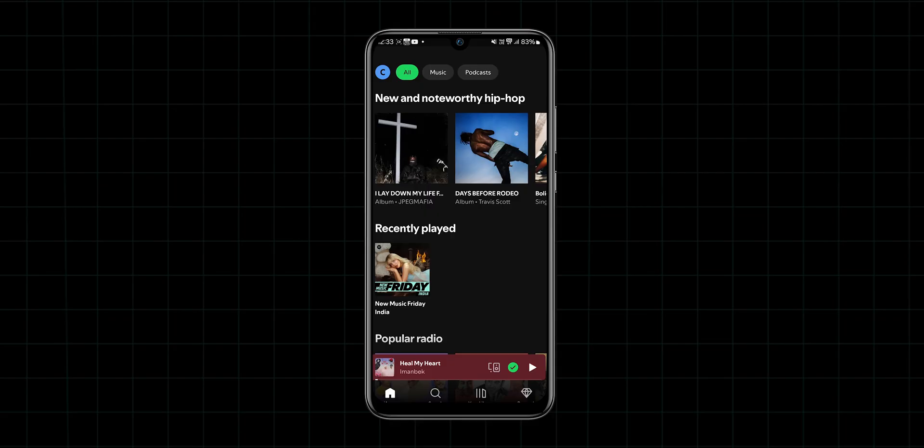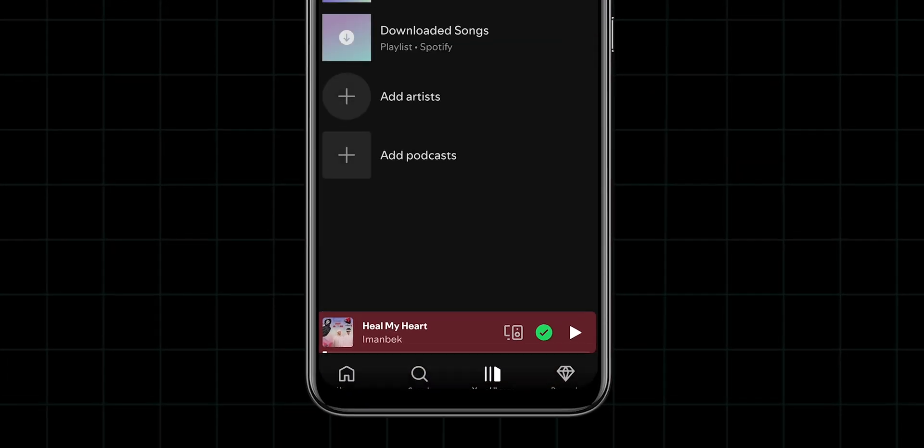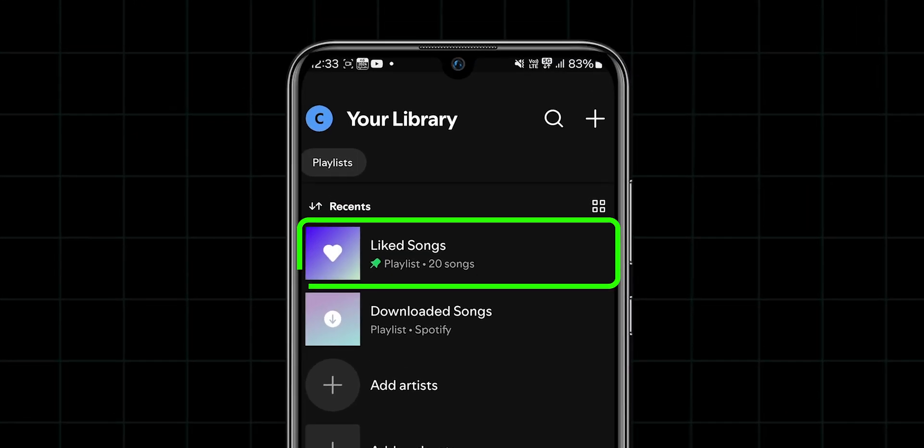To turn off shuffle, at the bottom of the screen, click on Your Library. Now tap on the playlist.